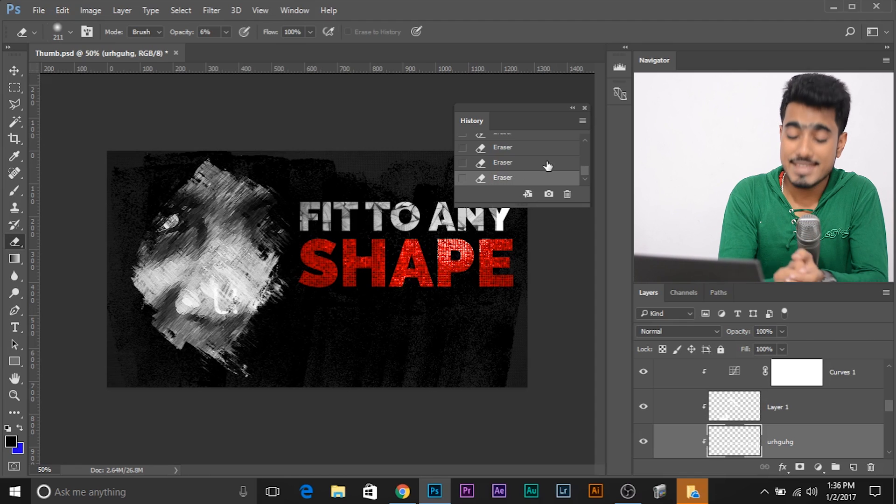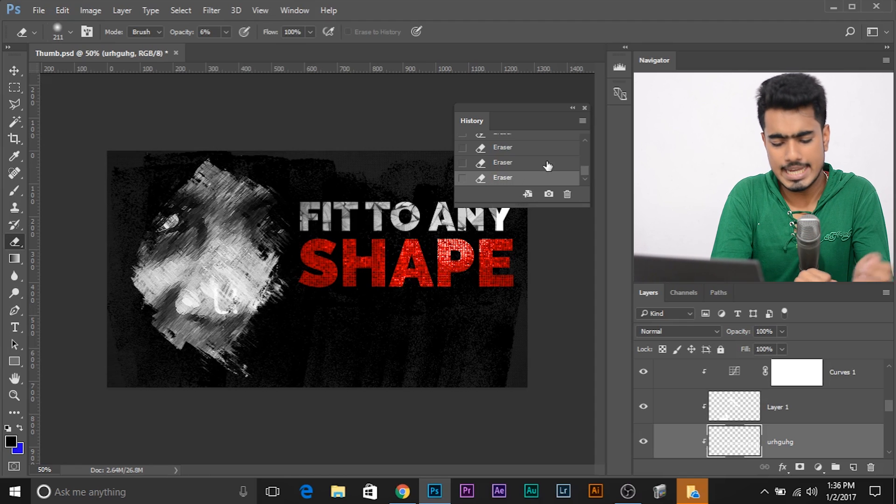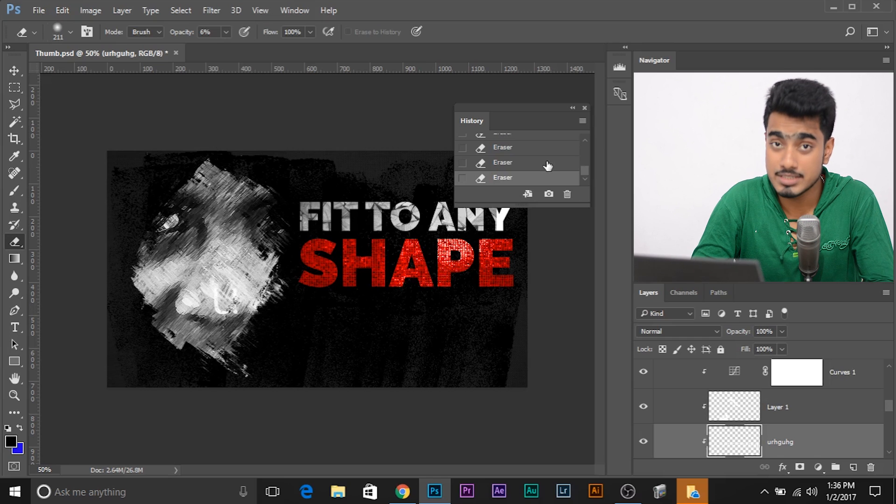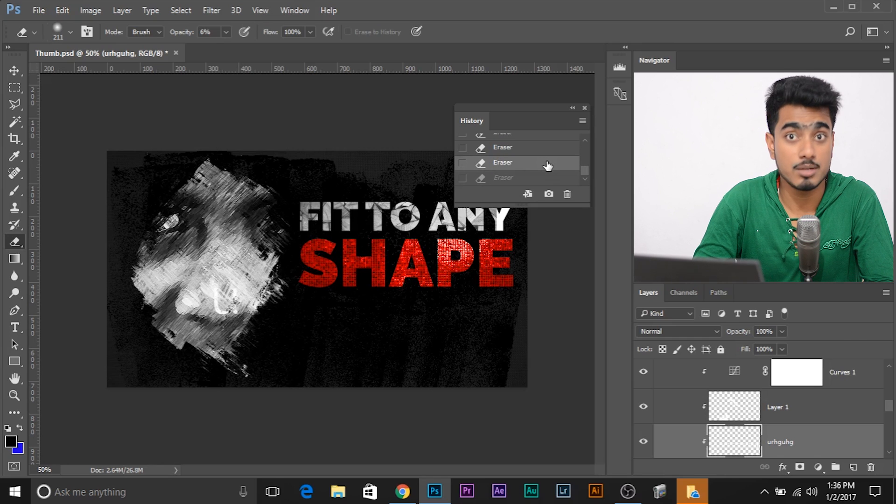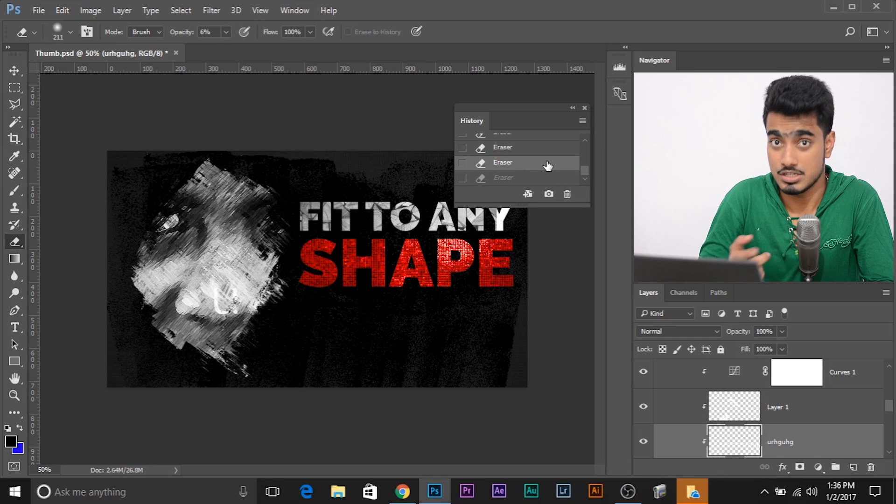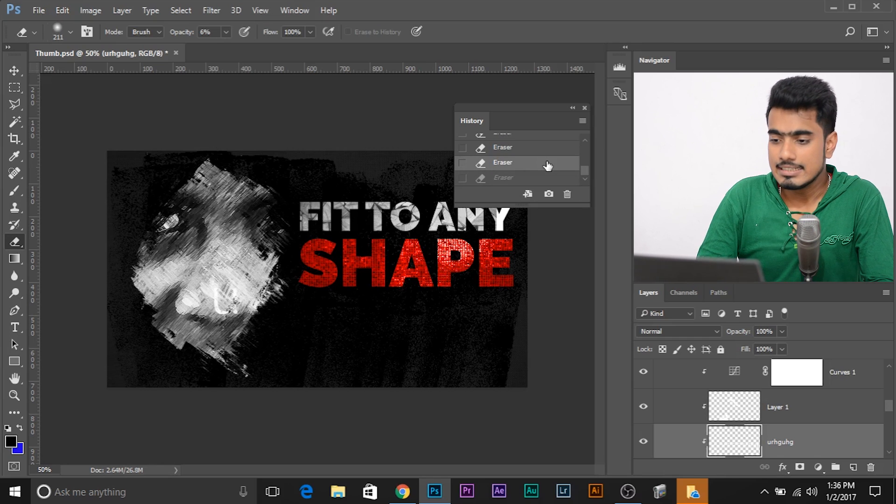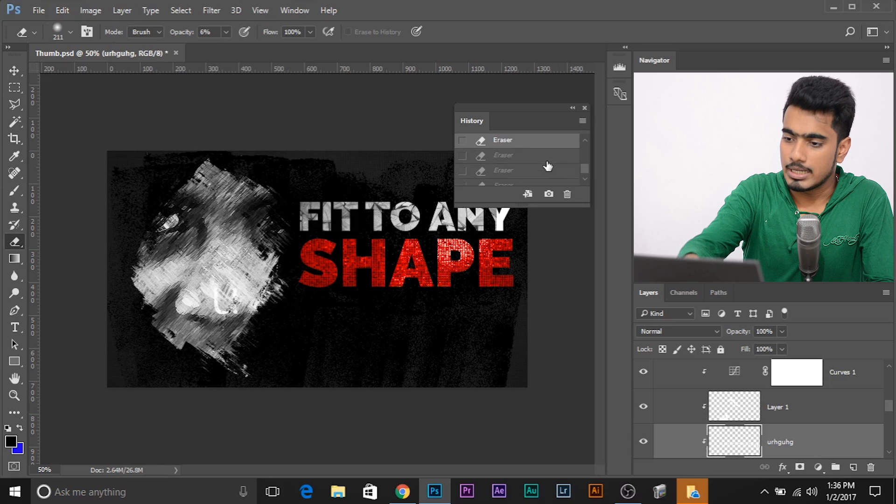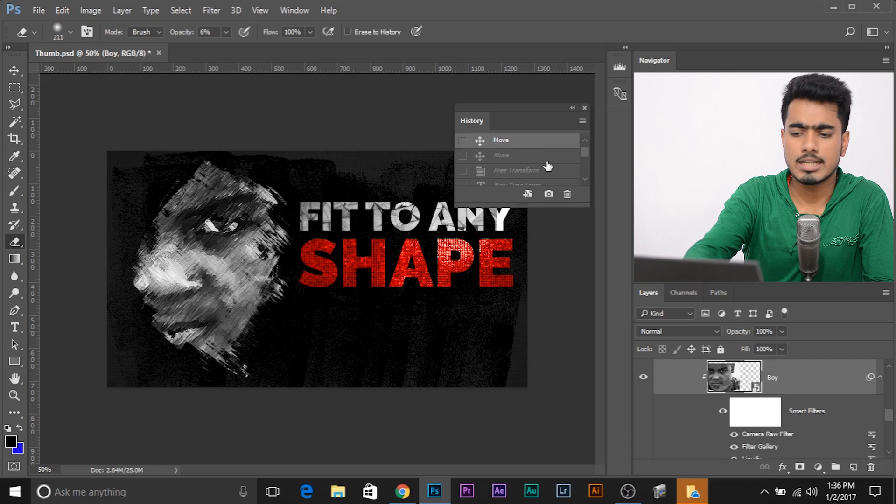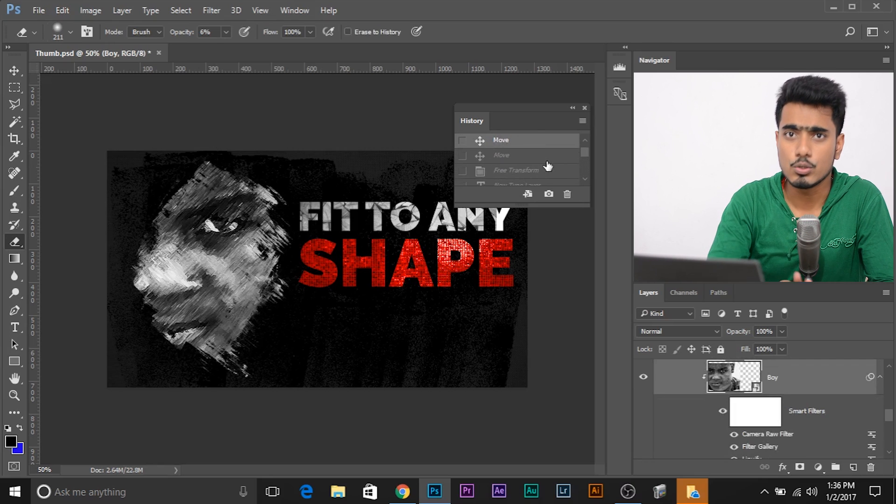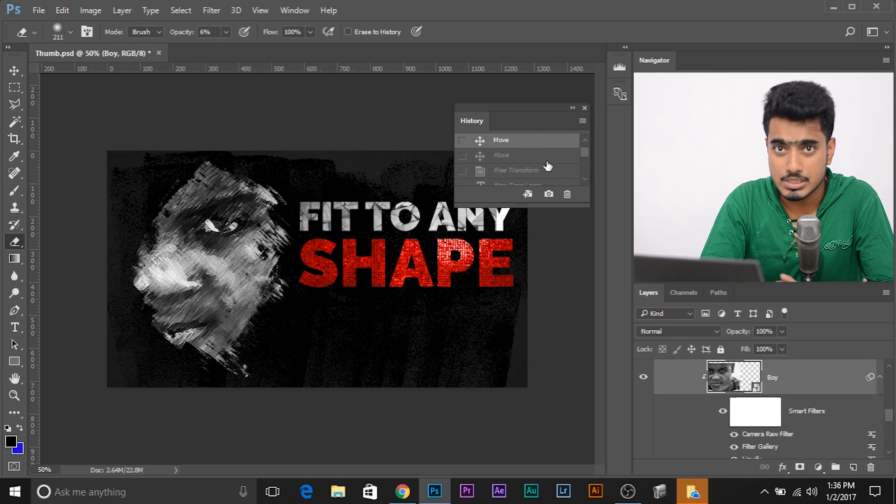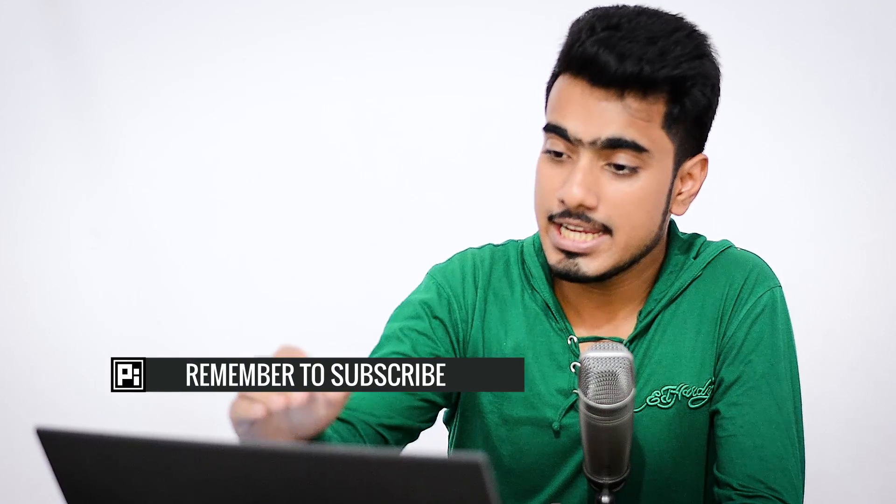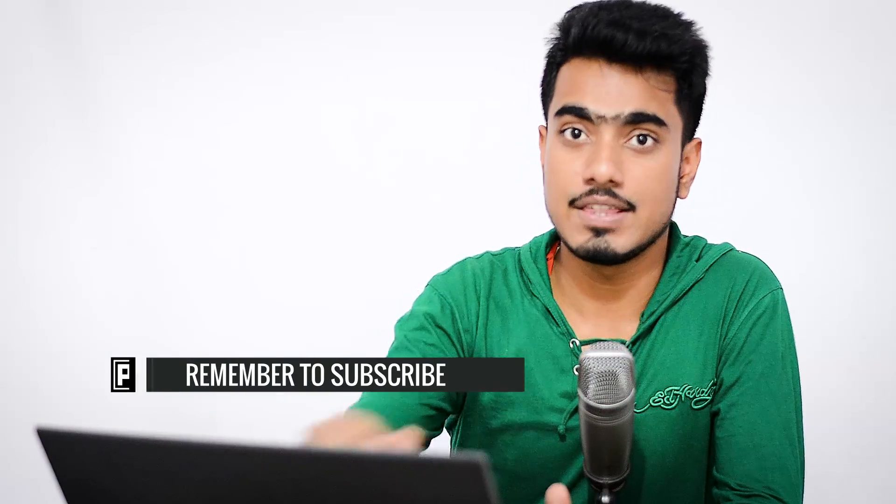Now, if I press Control Alt Z, or Command Option Z if you're using a Mac, it goes back, right? It goes back like any undo function. Now, whenever I do a step or an action in Photoshop language, it saves it in the computer. It saves it in the RAM.